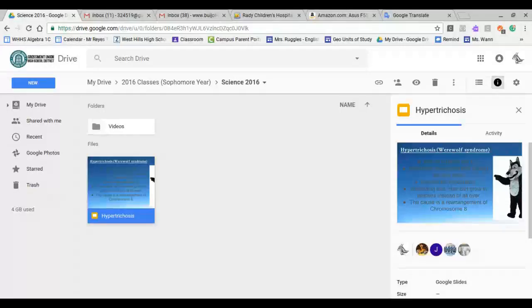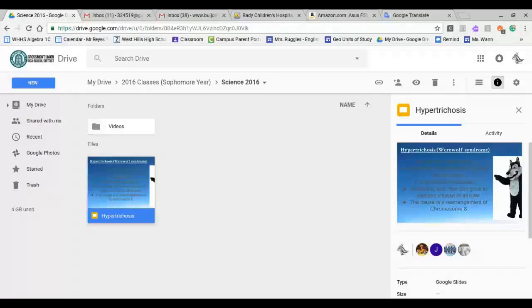Hello everyone, today I'm going to be showing you how to turn off Read and Write for Google Chrome. This usually happens on Google Docs and on Google Slides. And I'm going to show you how to turn that off.